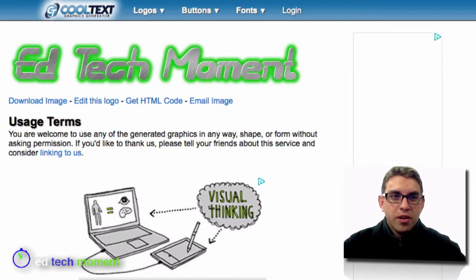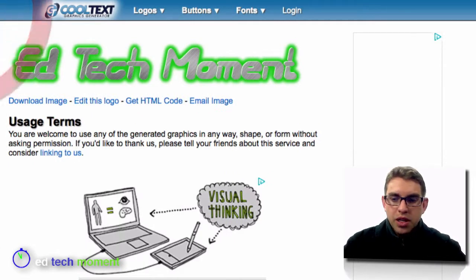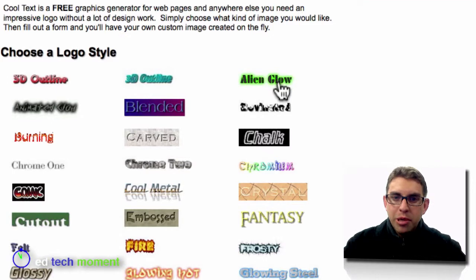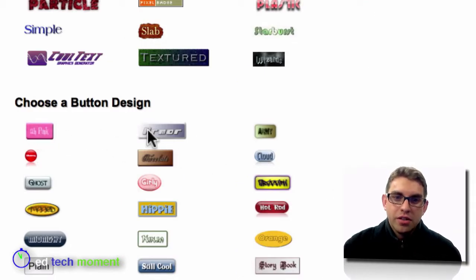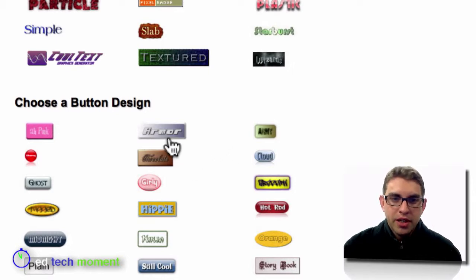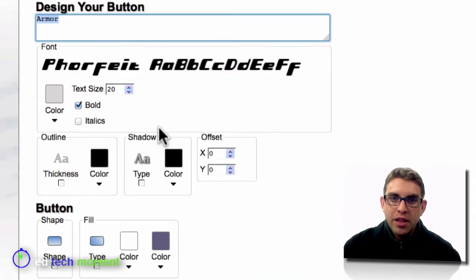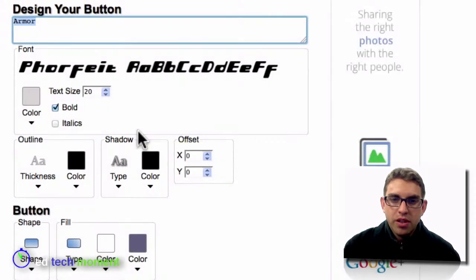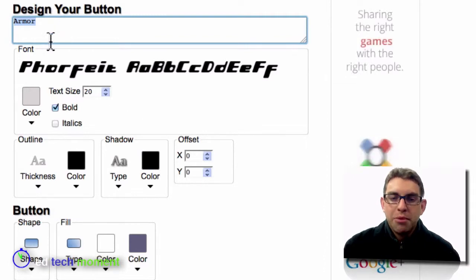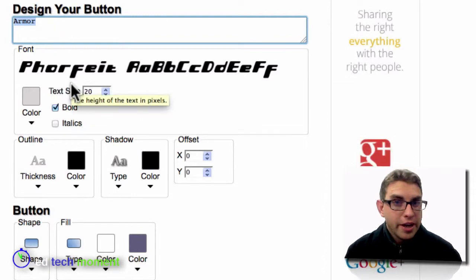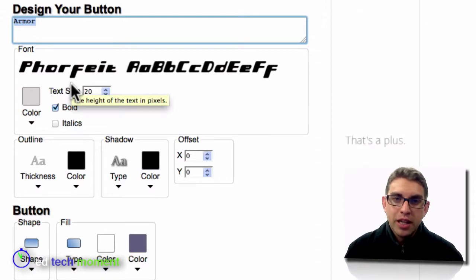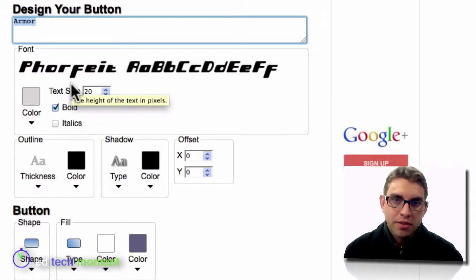If I don't need a logo, another thing that CoolText does as well is generate buttons. If I come down below the area where the logo styles are, I can also see that there is a whole section for button design. Following the same path, I can choose one of the preset templates, add my text, choose graphics and settings, and create custom buttons for my class website or interactive projects.